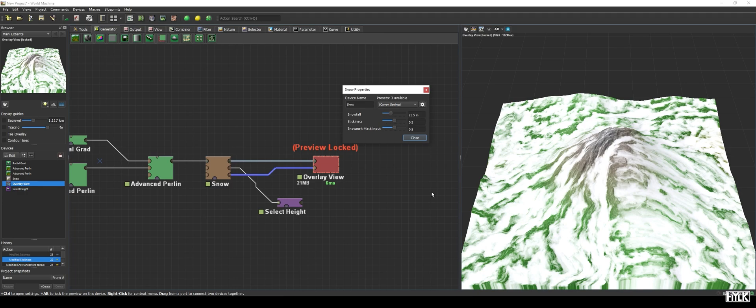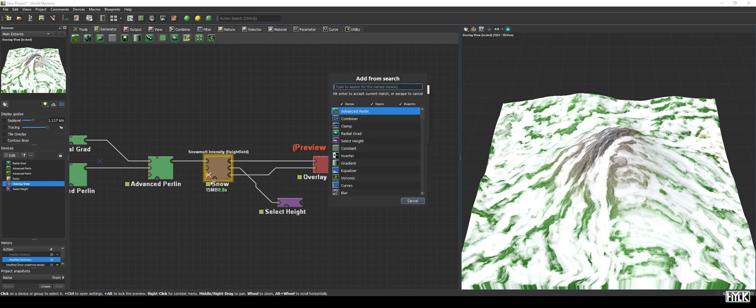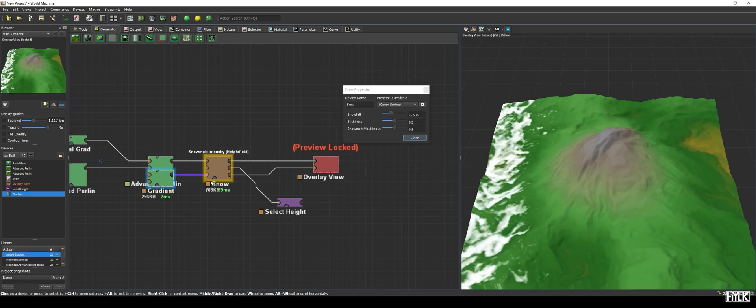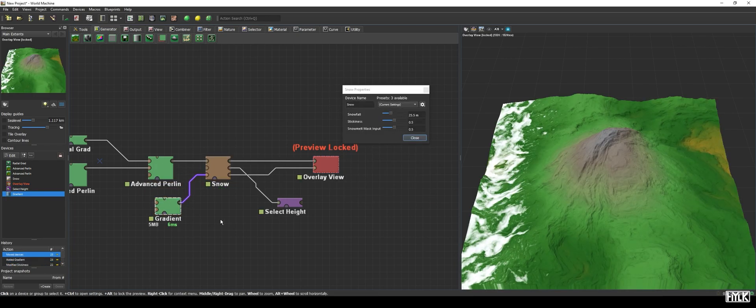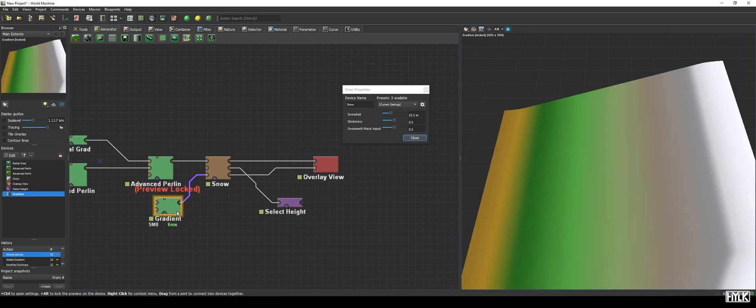The snowmelt mask input parameter gives you control over the weighting or importance of the snowmelt intensity mask, telling the snow device where to melt snow more intensely. Let's add a gradient and hook it up to the snowmelt intensity input. We now see that on the left side of the map, there is still snow, but the thickness of the snow layer thins out rather quickly when going to the right. If we briefly look at the gradient, we see the snowy area corresponds with a low height for the gradient.